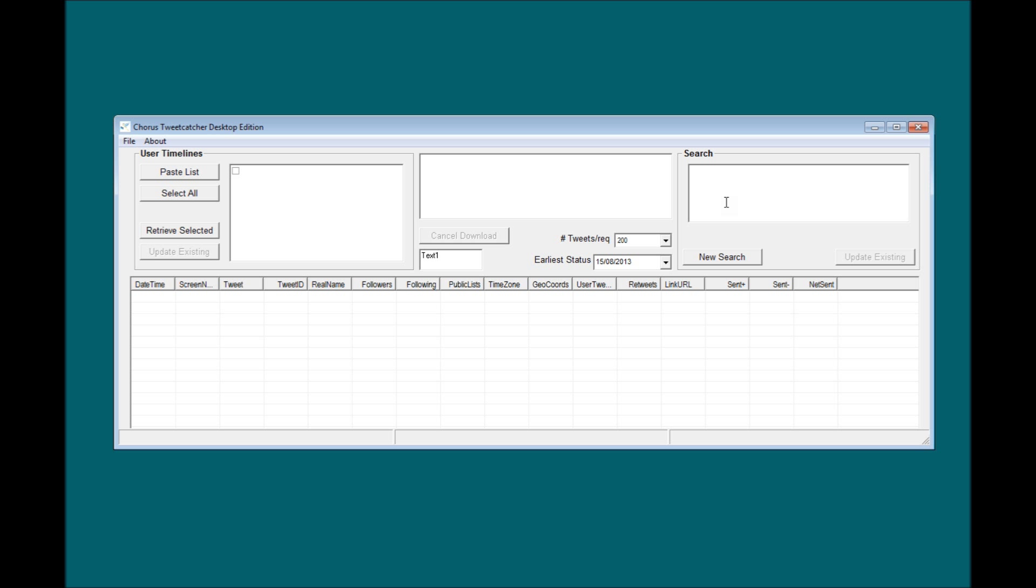Users can then start the query running to retrieve all mentions of terms that satisfy the query, and you'll see that if I type in the words Mars and Rover and start this off, some recent tweet mentions of the Mars Rover start to populate the datafield below.